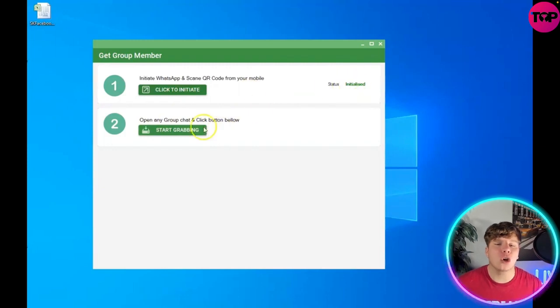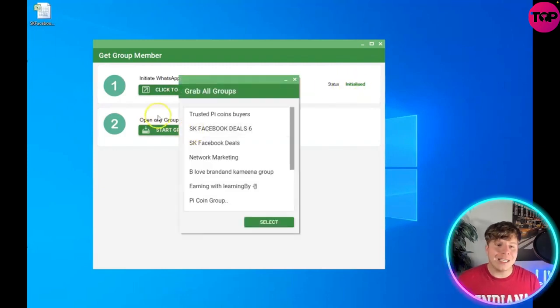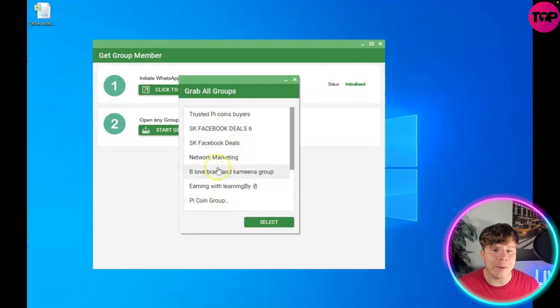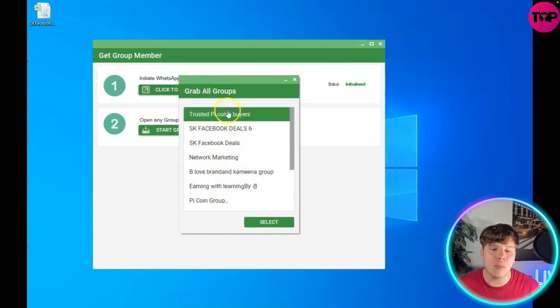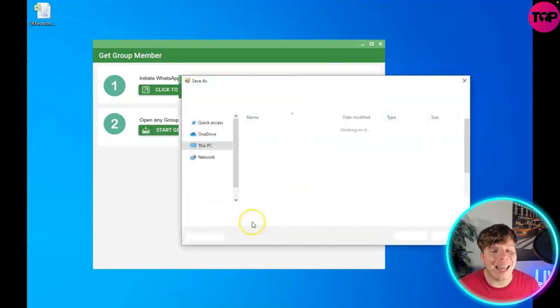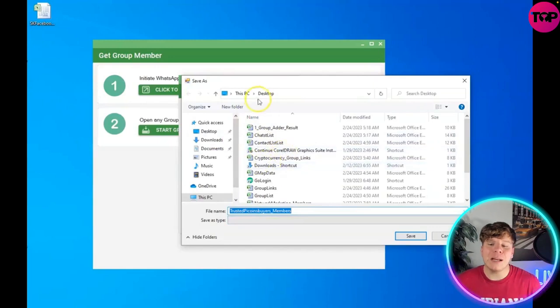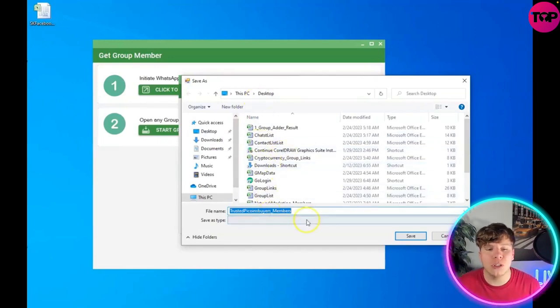You need to start grabbing, so hit the start grabbing and you're going to go through what you want to go through here. If you want to grab all the groups, that's fine. Select the ones you want to grab and press select. What that's going to do is download this straight to your computer.